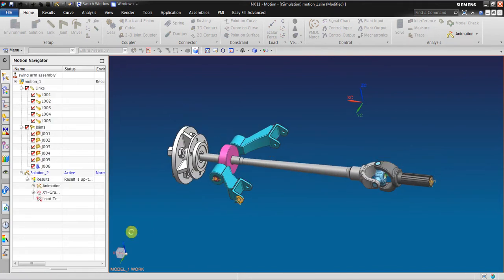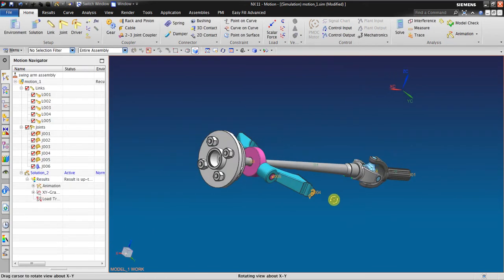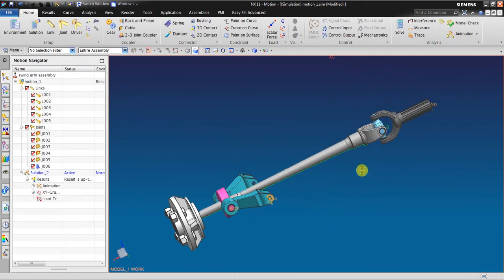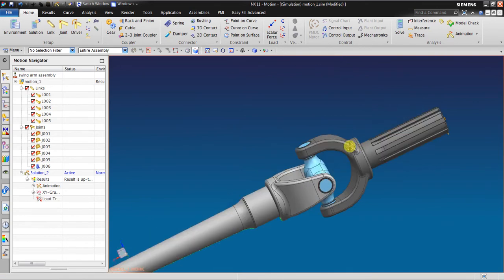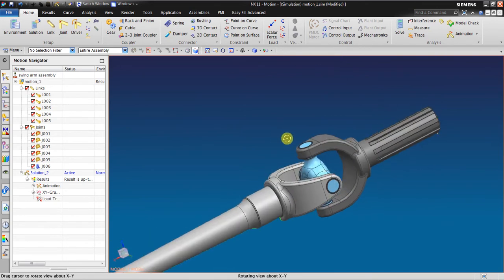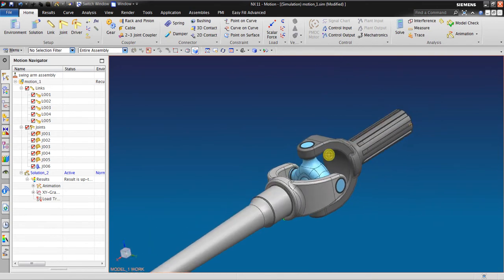Now you see this spider works as universal joint between this yoke and this yoke.